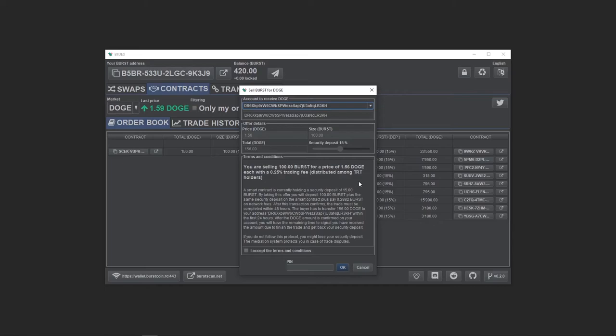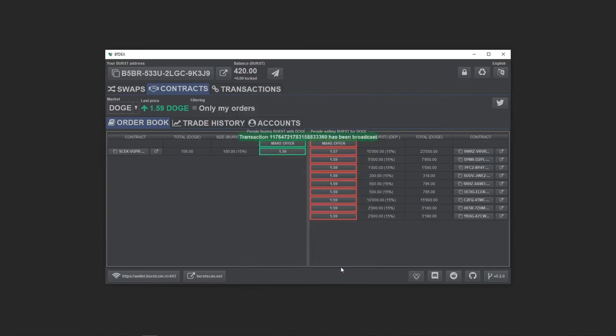I accept the terms, enter my PIN and confirm. When the other side opens their BTDEX application, he or she will see my Doge address and should transfer to me the Doge amount. Now we just have to wait for our Doge to arrive. I'll skip forwards.